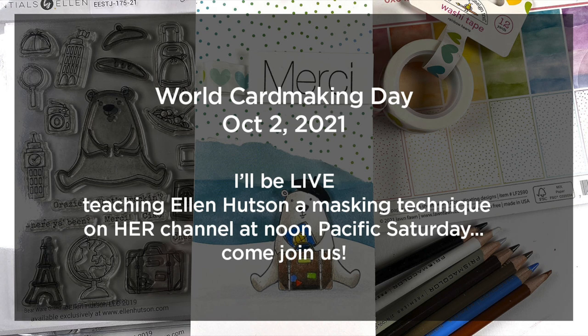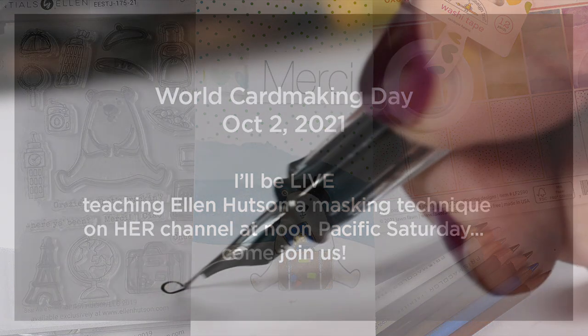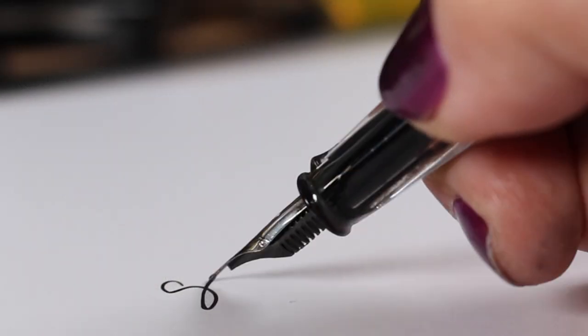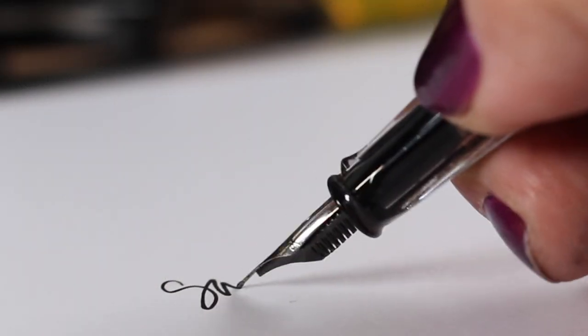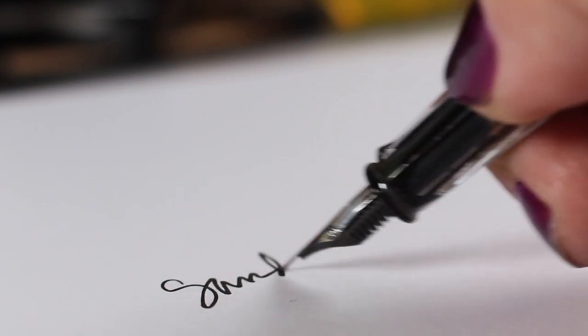By the way, this Saturday is World Card Making Day and I'm going to be live on Ellen Hutson's channel at noon Pacific time, so make sure you go check that out. I will have a reminder video for you Saturday morning, so in case you forget, on World Card Making Day, high noon West Coast time, I'll see you there.